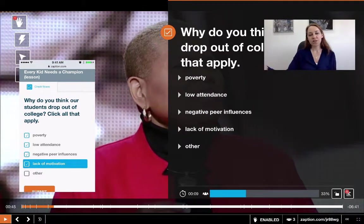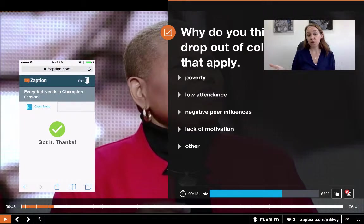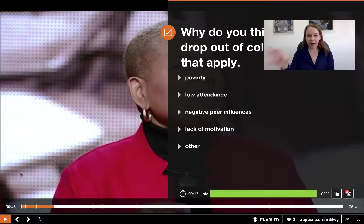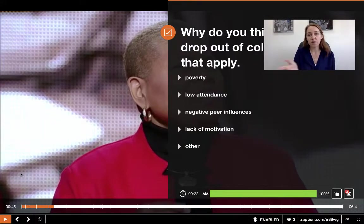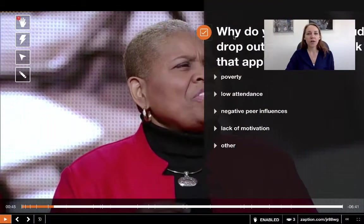You'll notice with this question it's popping out from the side but I'm not stopping the video. With this one you have the option to stop the video and have the students answer the question, or let the video carry on. I've just paused the video to discuss this, but actually it would just carry on and all the same elements are still there.